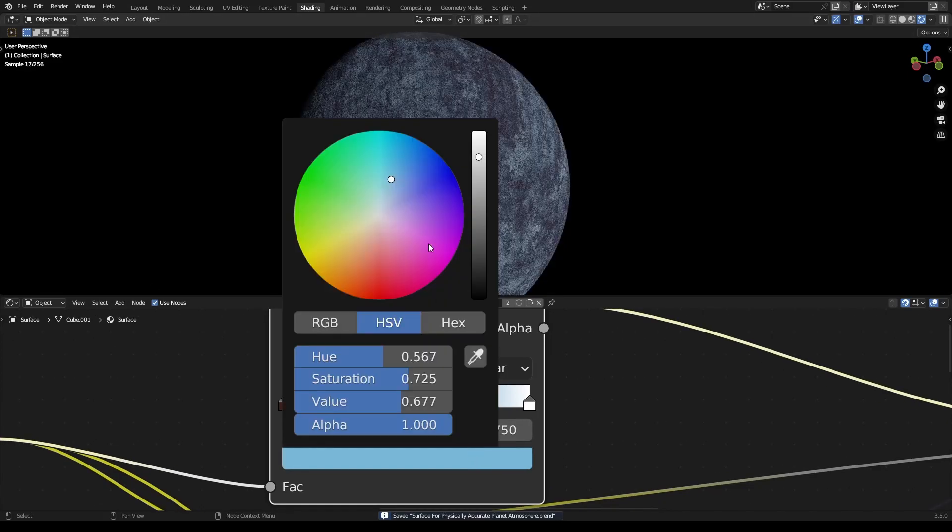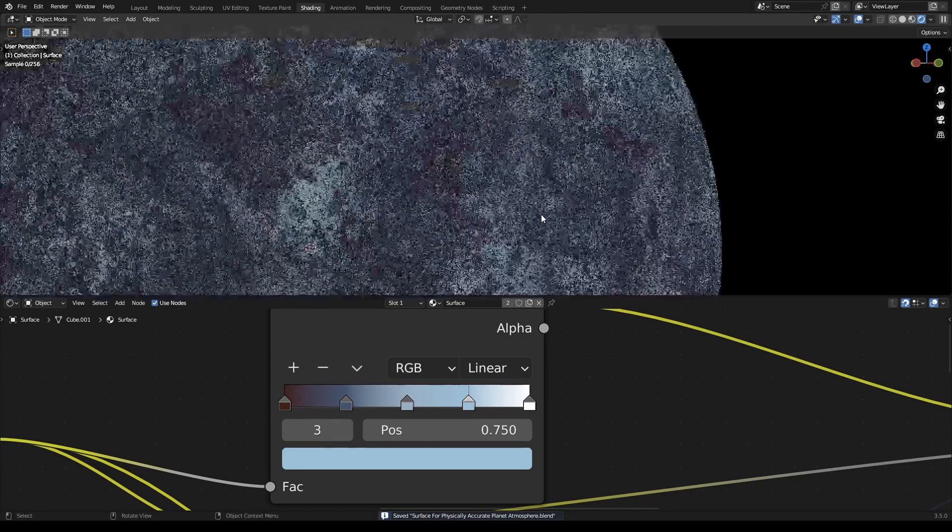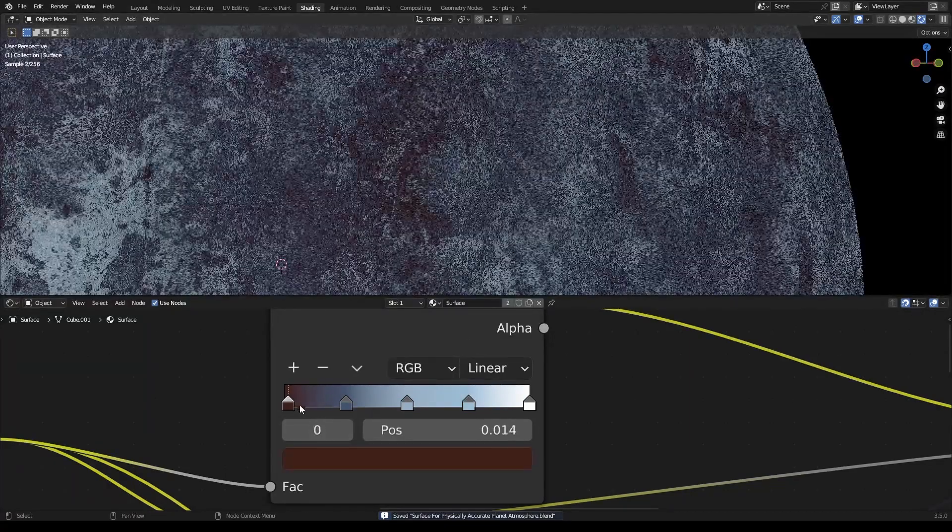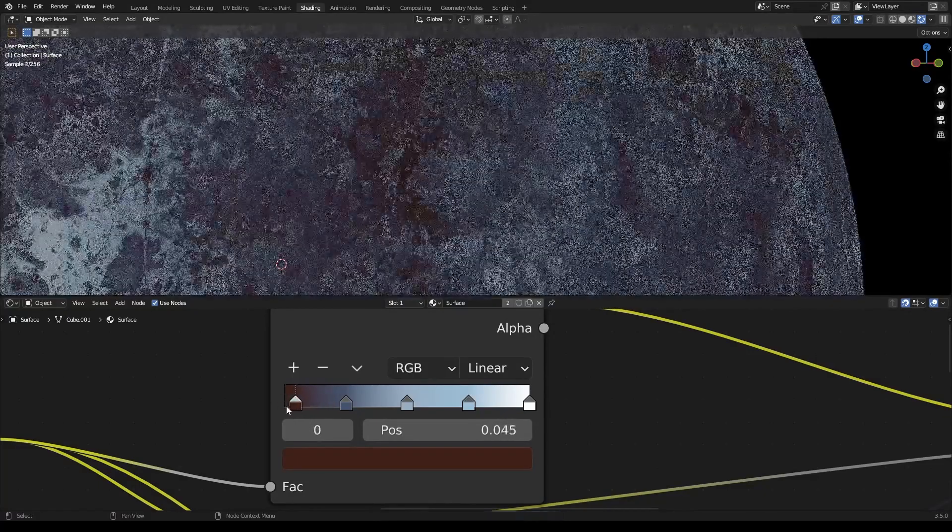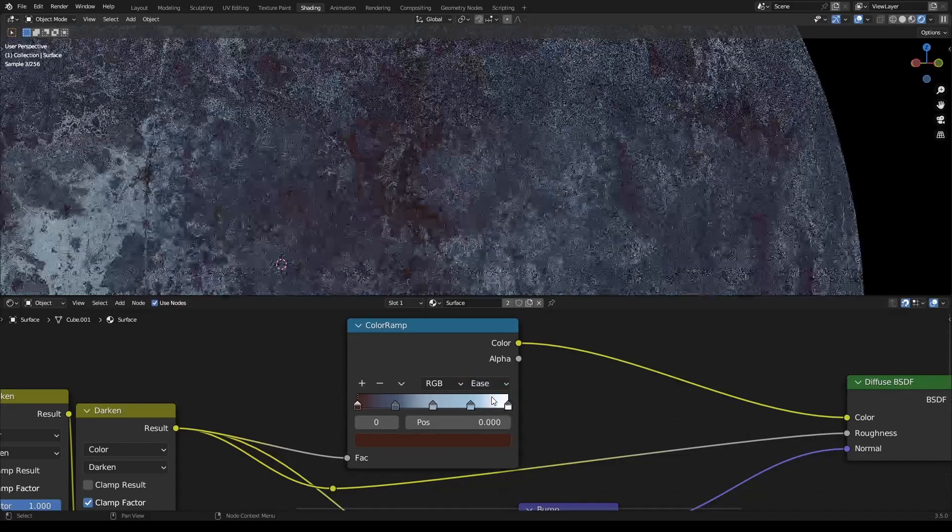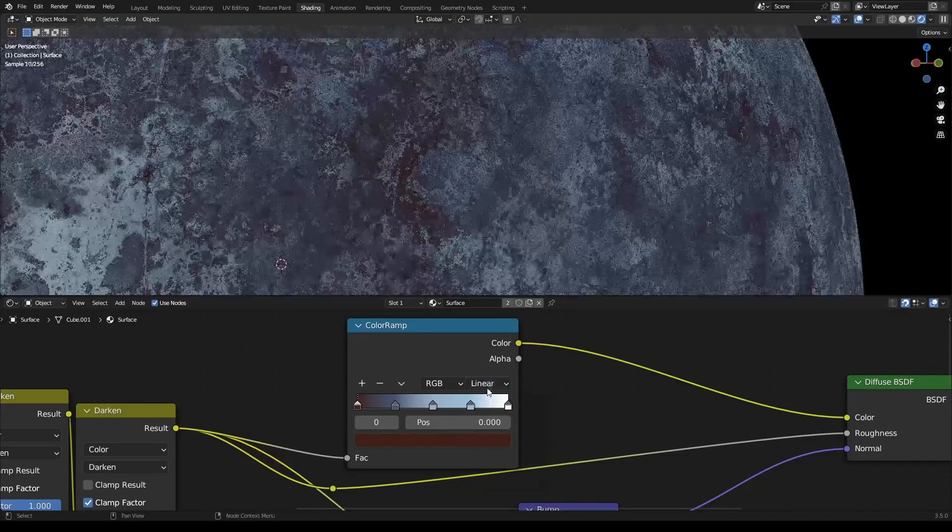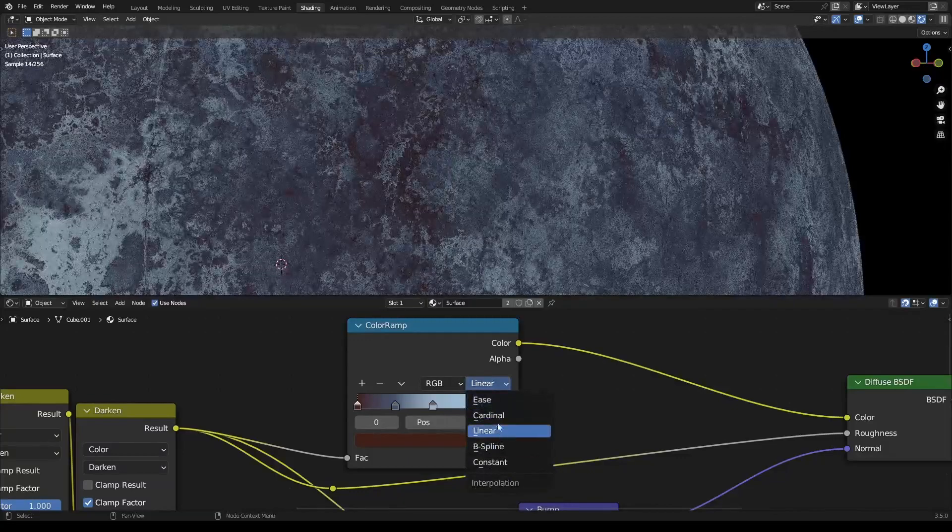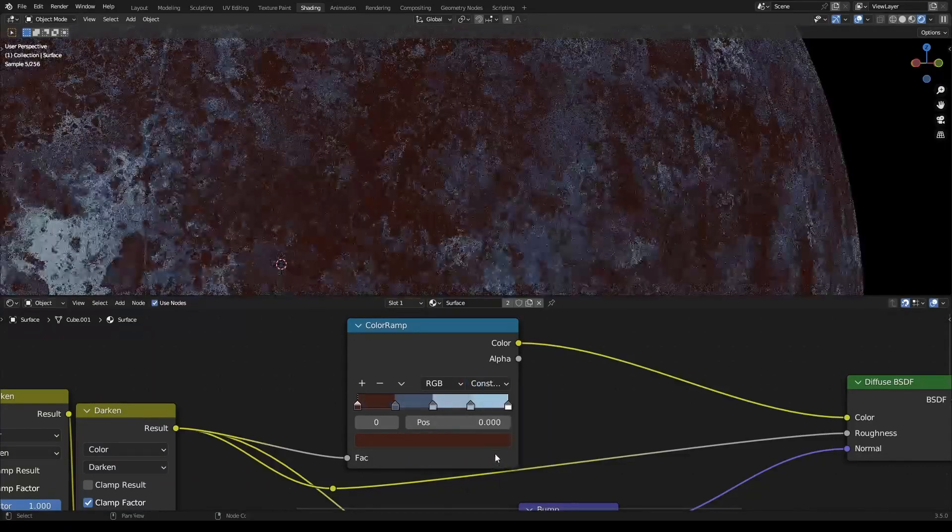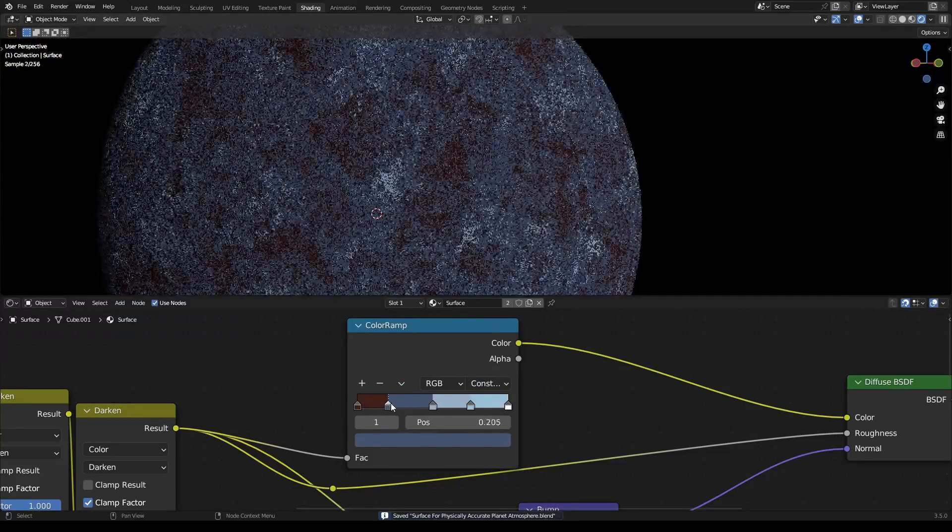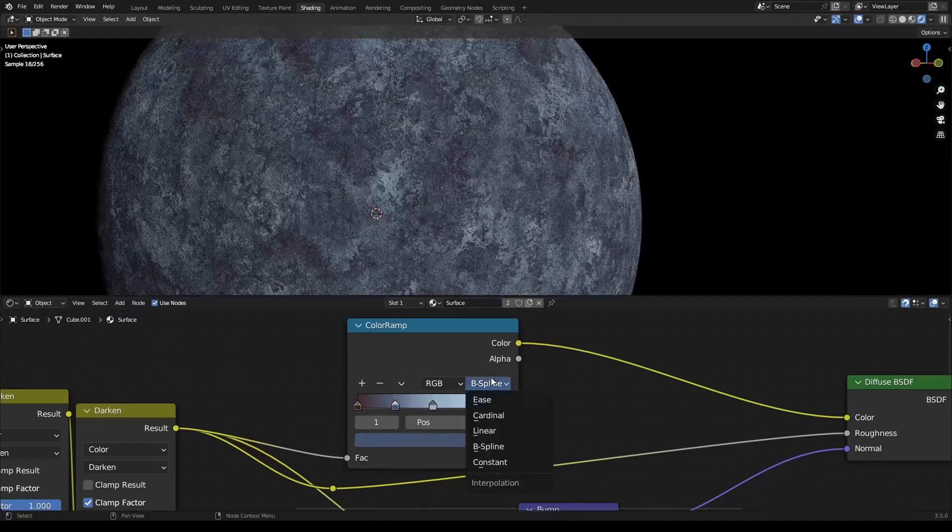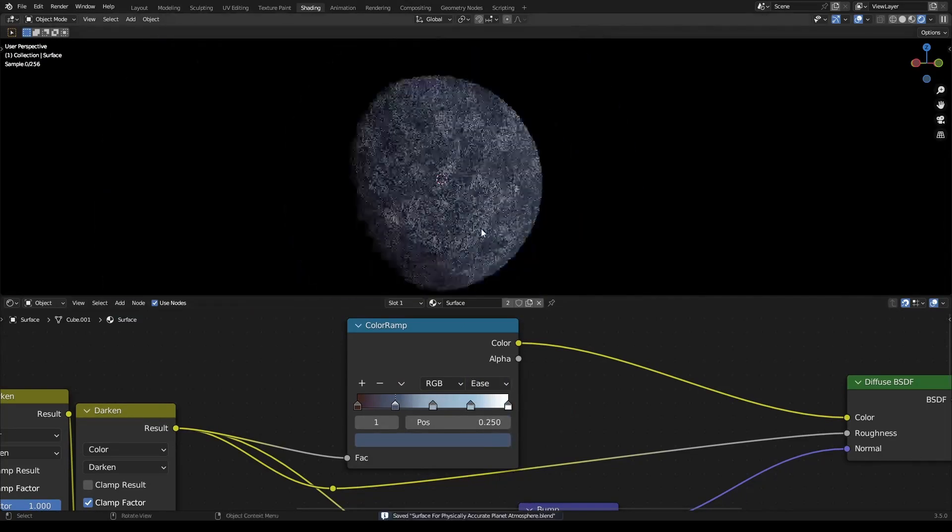You can play around with the interpolation - set it to Ease, Cardinal, Constant, or B-spline. I like Ease the best.